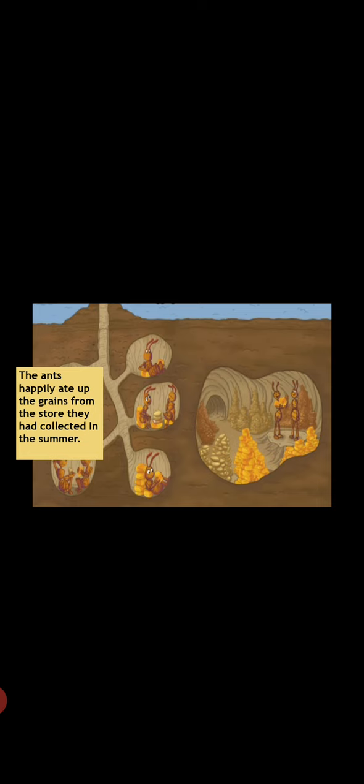And on the other side, the ants had enough to eat because they had collected the food for the winters. The ants happily ate up the grains from the store.